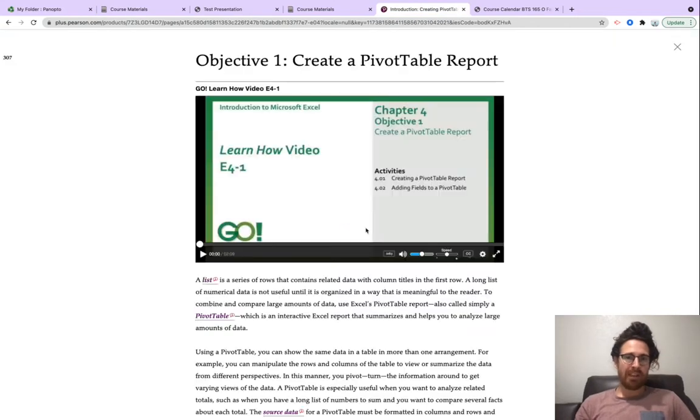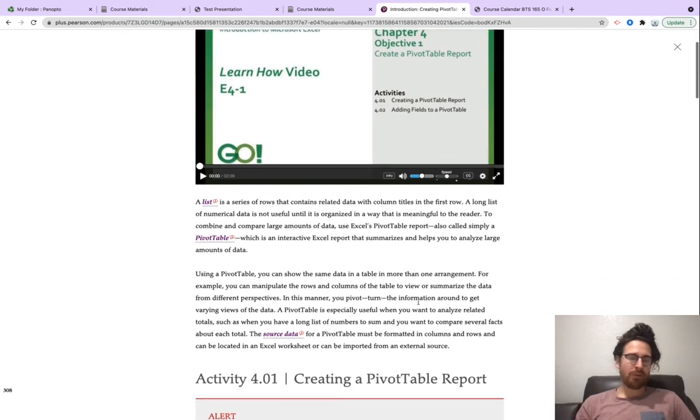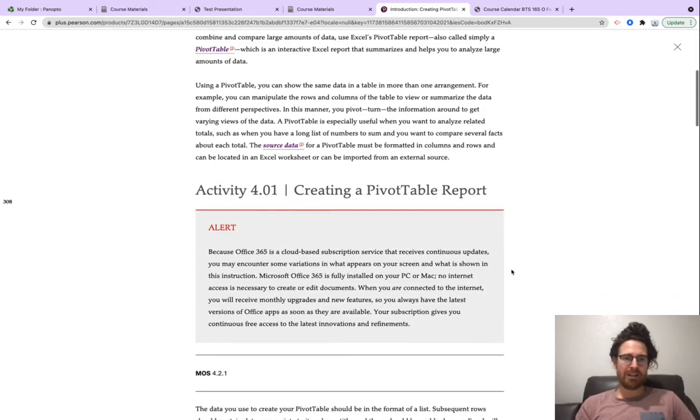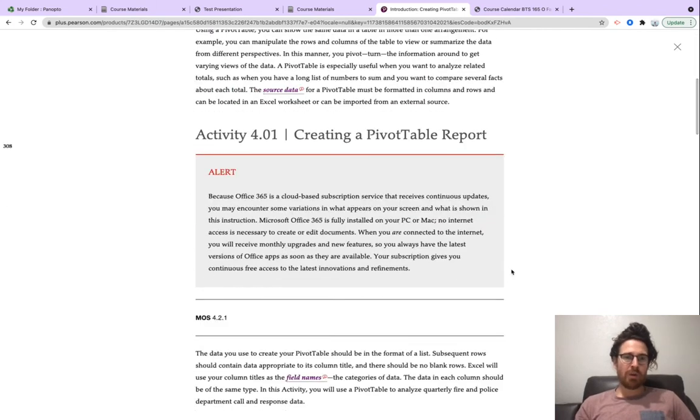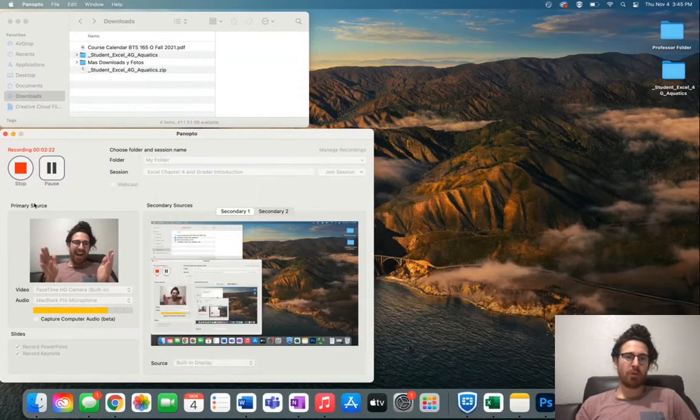That's here on our book. For instance, our first objective will tell you what a list is, source data, and the first activity will be creating a pivot table report. We'll get there quite soon.